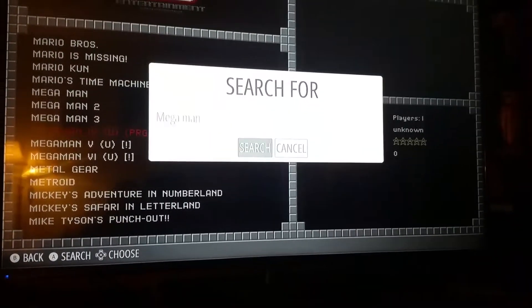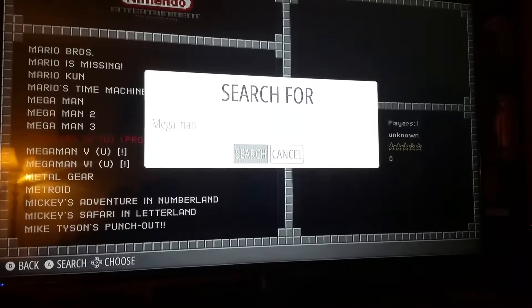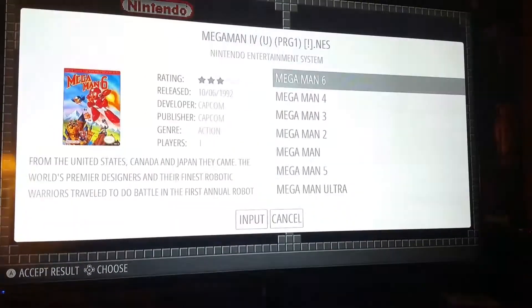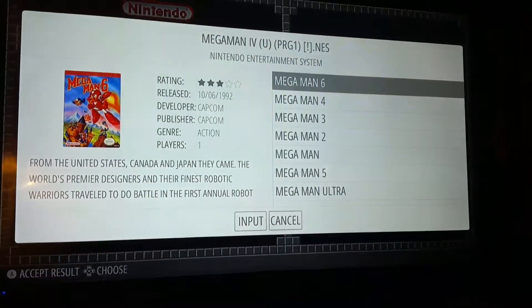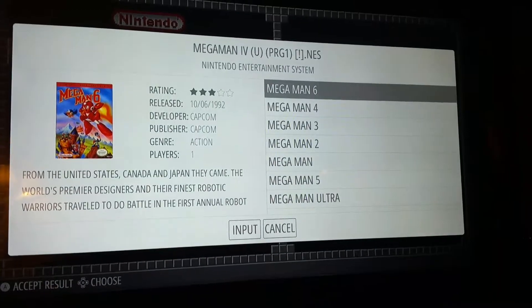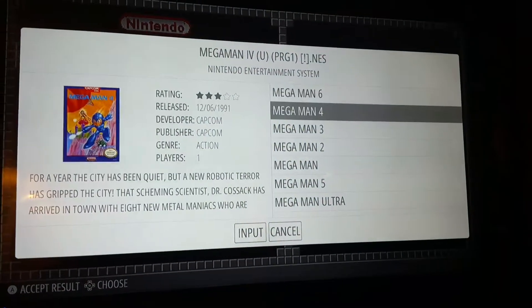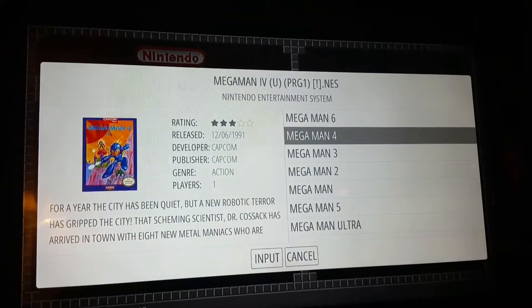Now give it a second — it's searching the internet. There, you can see this one; it just didn't recognize the name.